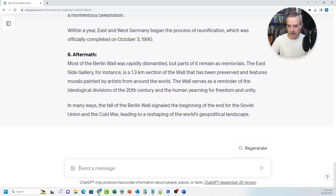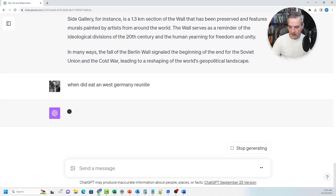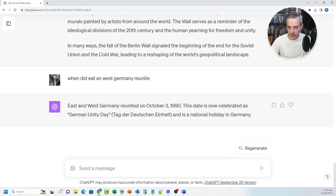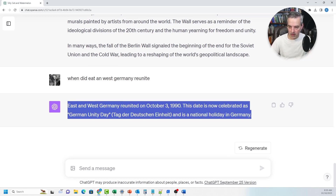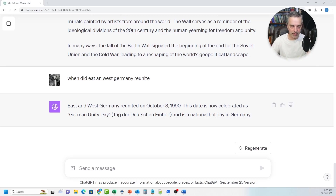If you want to ask deeper questions, you can say: when did East and West Germany reunite? Even with my bad spelling, it gives context around this very quickly. So October 3rd, 1990 was German Unity Day. That's a very easy way to do research and get quick answers, and then you can use that to do broader research off the platform. You always want to validate what it's giving you, of course.